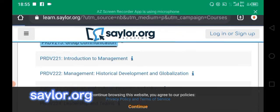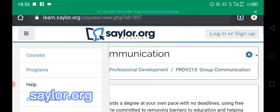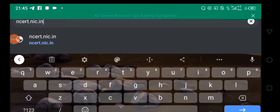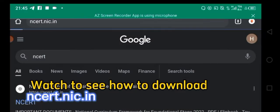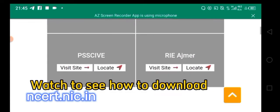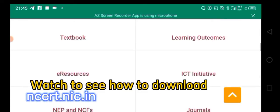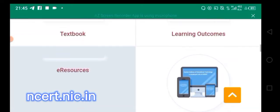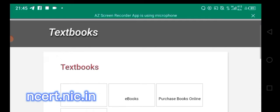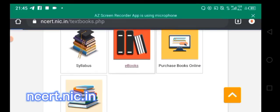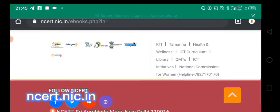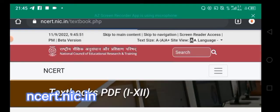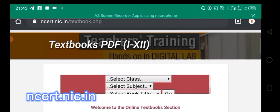On Saylor, tap any course, sign up, and log in later to check your progress. Next is nset.nic.in — a website where you have resources to download for free. You can go straight to the textbooks, then come to eBooks, and tap on PDF for classes 1 to 12.